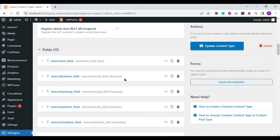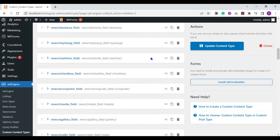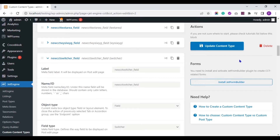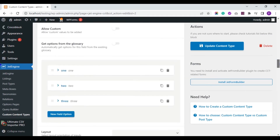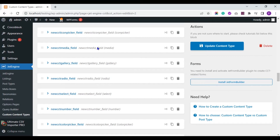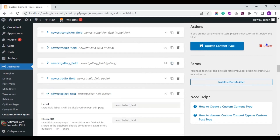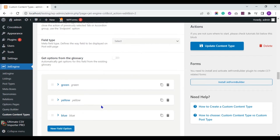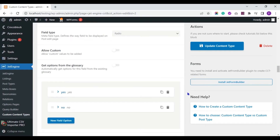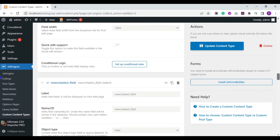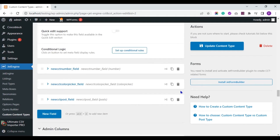Here you can see I have 13 meta fields for the CCT: text field, text area field, specific editor field, switcher field, and checkbox field. In the checkbox field, I have options like 1, 2, and 3. I also have icon picker field, media field, gallery field, radio field, and select field. In the select field, I have options like green, yellow, and blue. In the radio field, I have options like yes and no. I also created number field, color picker field, and post field.